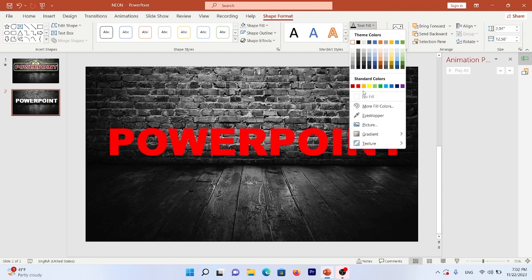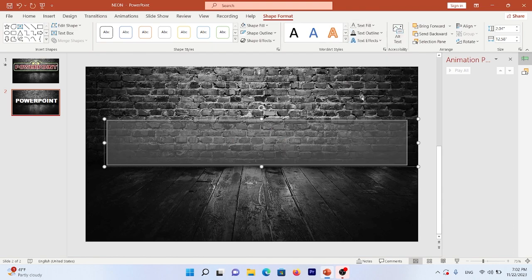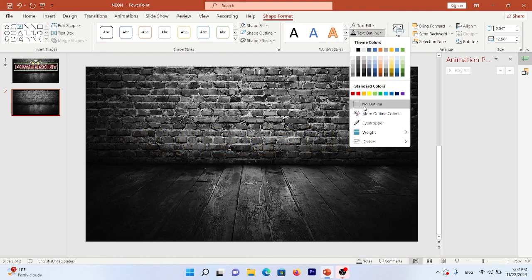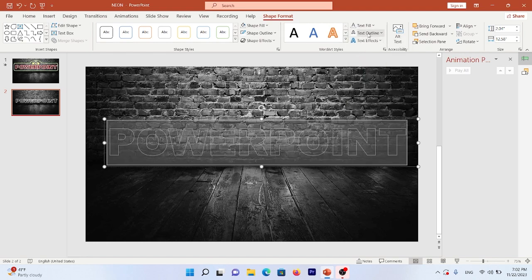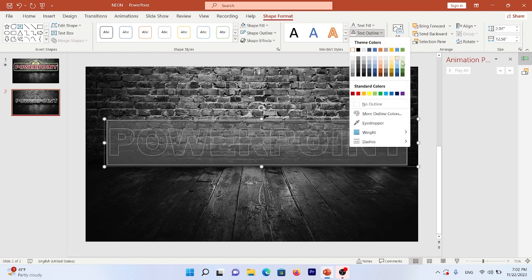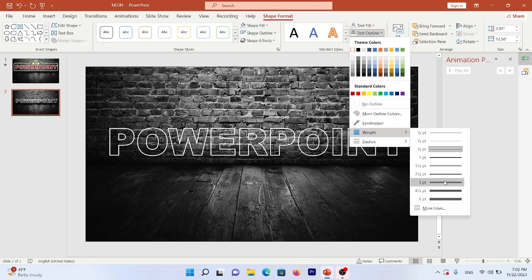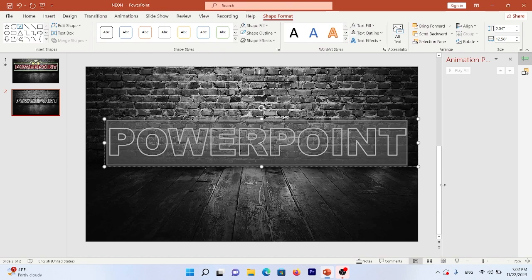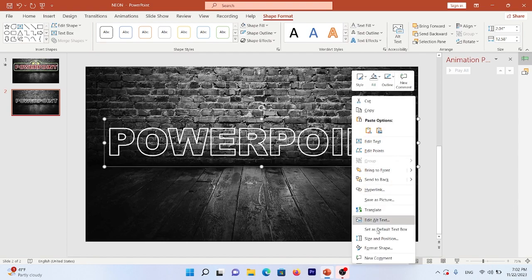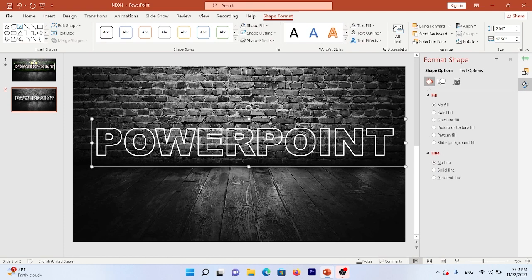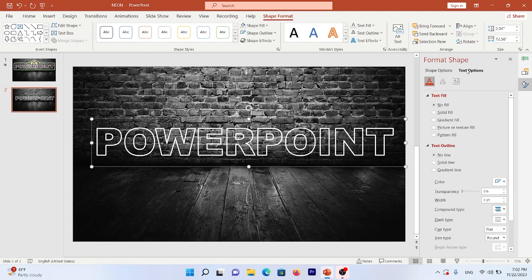Go to Text Fill > No Fill, and Text Outline > choose white, and change the width of this outline to 3pt. Then right-click on your text and go to Format Shape. In Text Options, go to Text Effects.